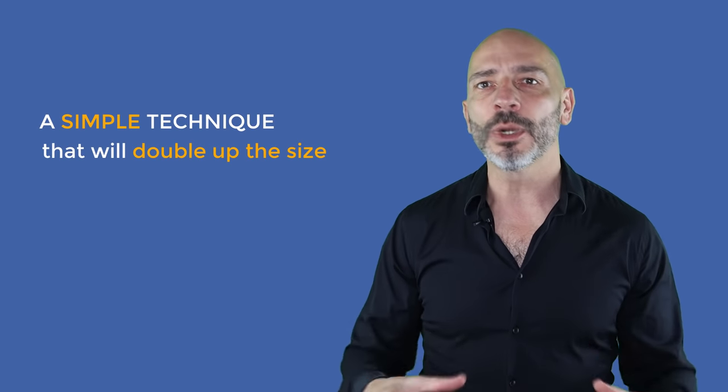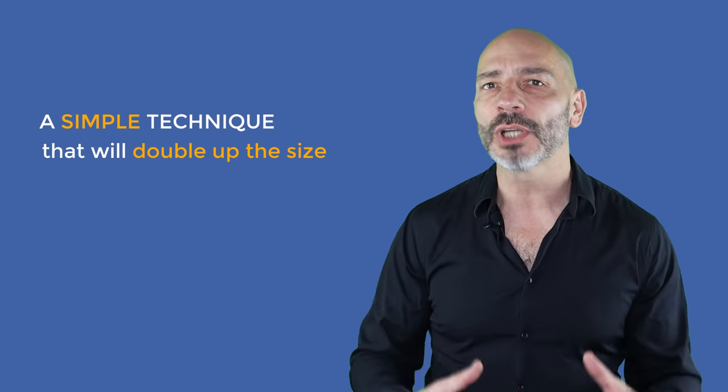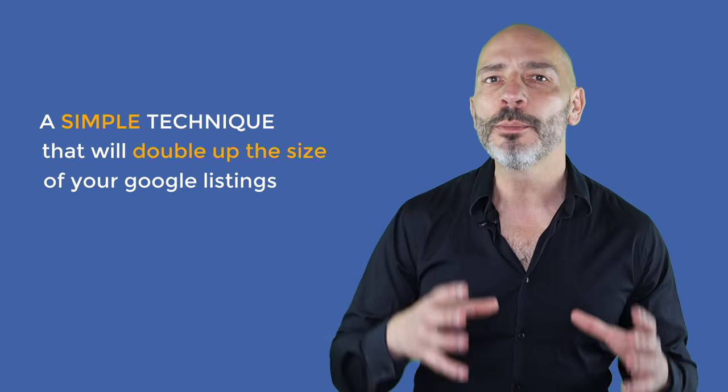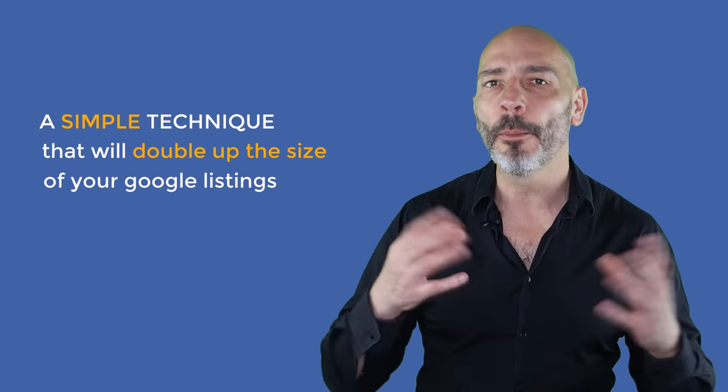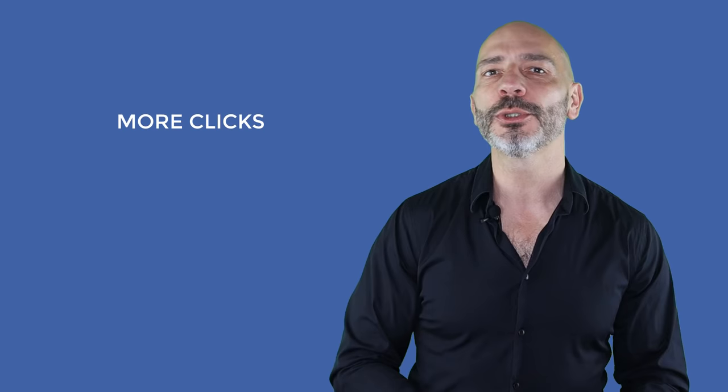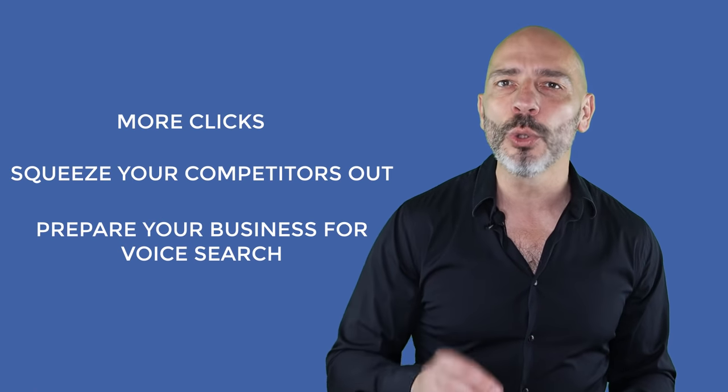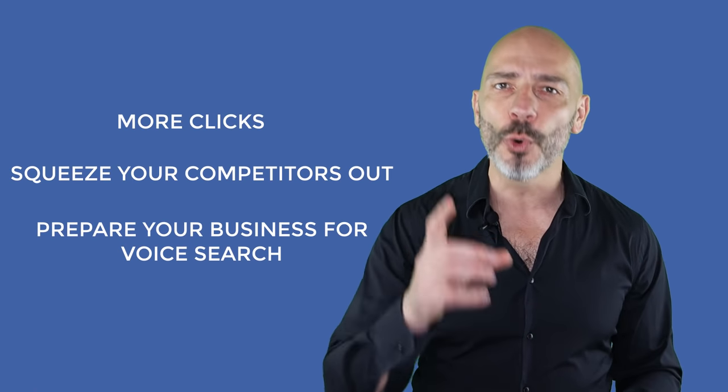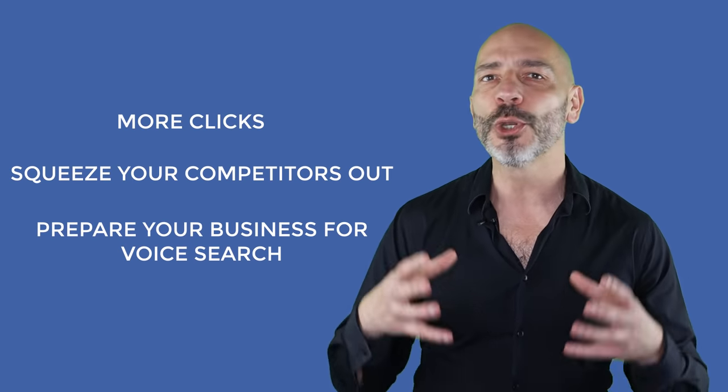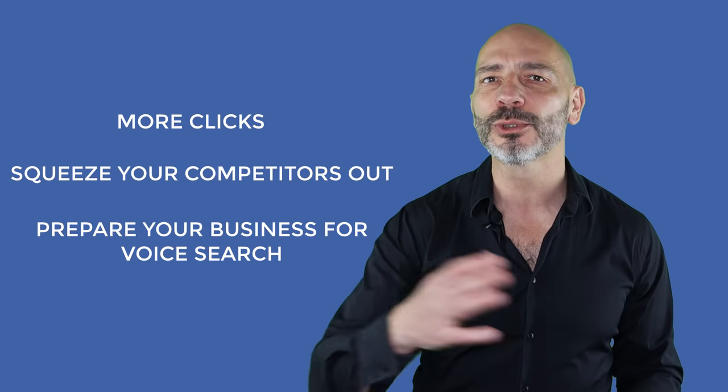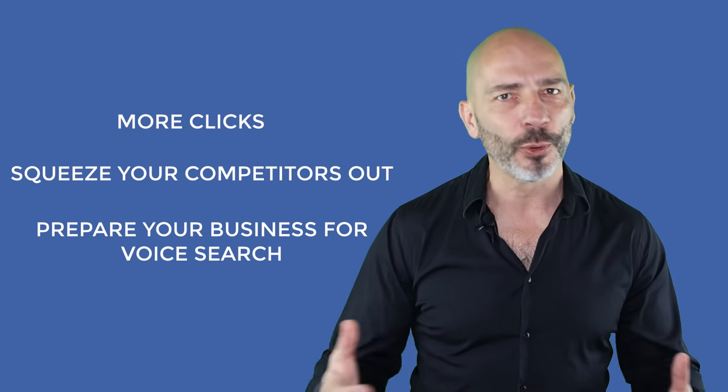But when there's a will, there's a way. In today's video, I'm going to show you a simple technique that will double up the size of your Google listings, which will make your business pop out in this crowded space. The result? You'll drive more clicks to your site, squeeze your competitors out, and it will also prepare your business for the next marketing onslaught, also known as Voice Search.